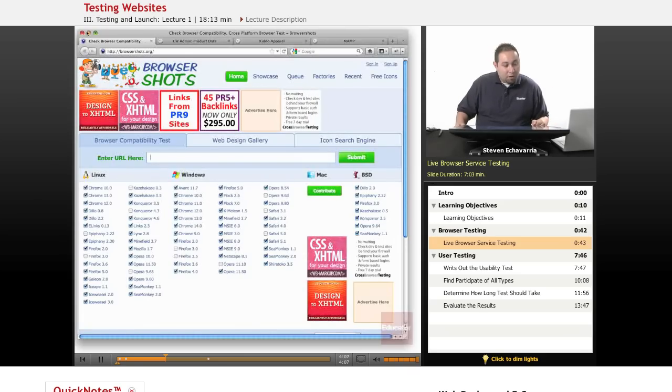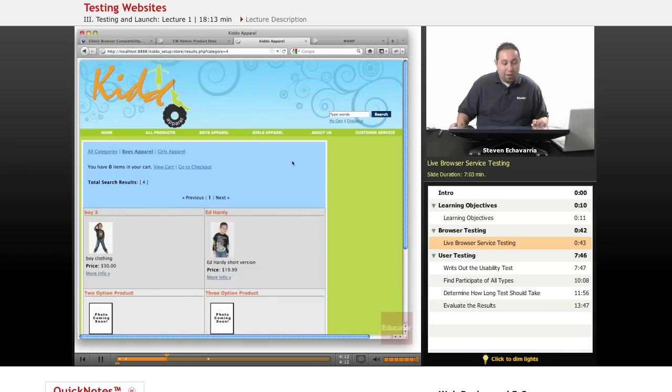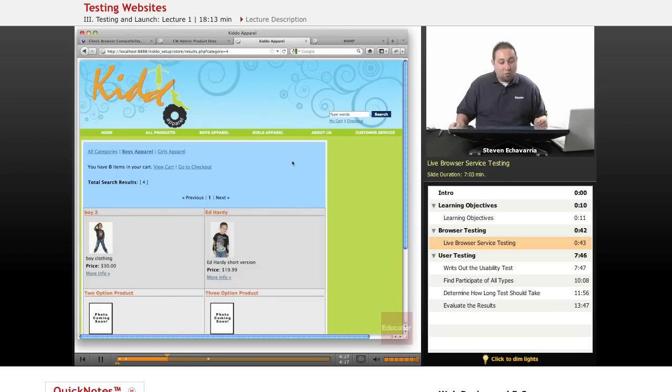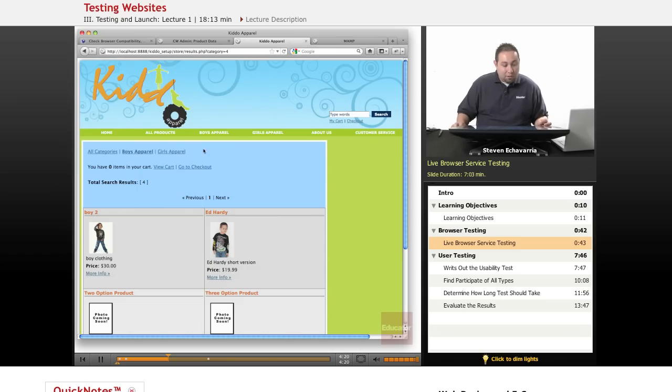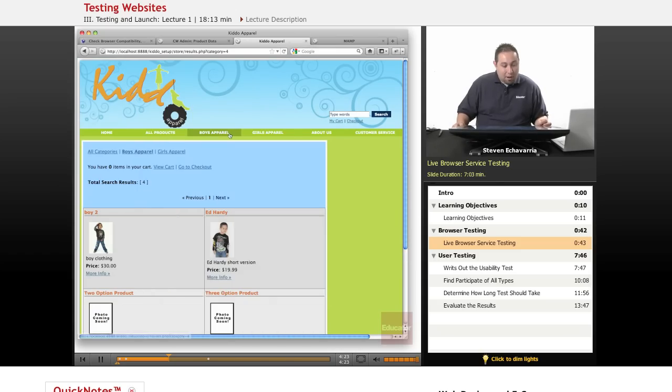Okay. So we'll go ahead and go back to our page here. Now we know what this looks like in the Firefox browser. We've been using this since we started the project. And we know what this looks like and how it displays different products.